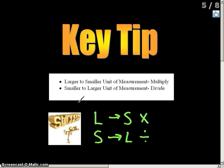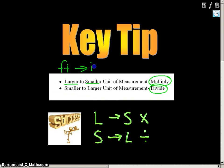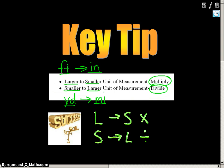A key tip for today: when you're converting, you're either going to be multiplying or dividing — that's it. Whenever you go from a larger unit of measurement to a smaller unit of measurement, you want to multiply. For example, if I'm going from feet to inches, that's larger to smaller, so we're going to be multiplying. If I go from a smaller to a larger — say, yards to miles — we're going to be dividing.